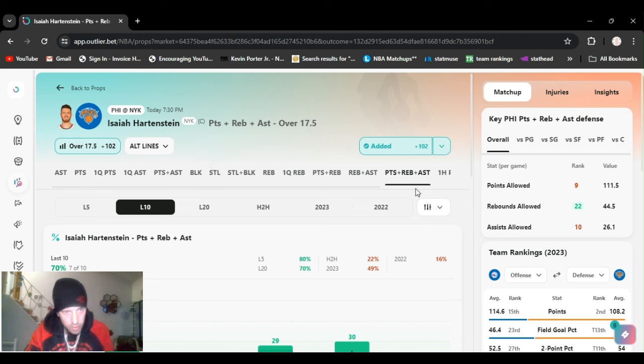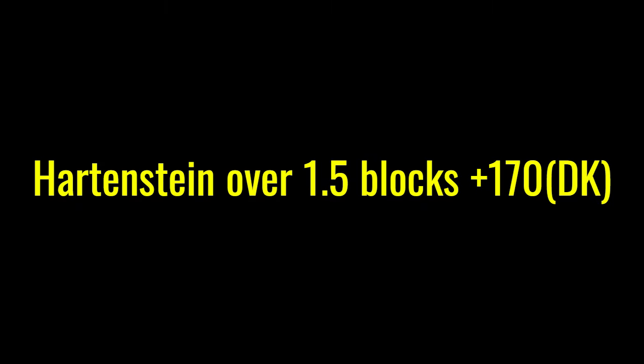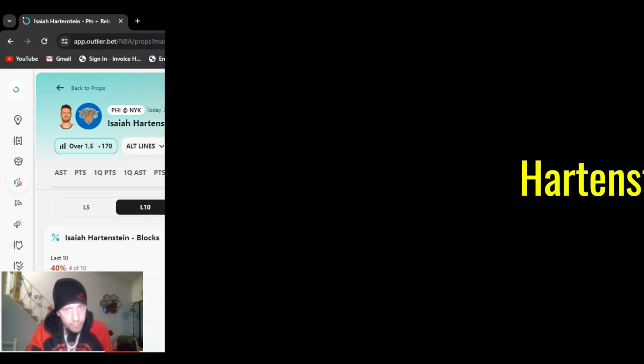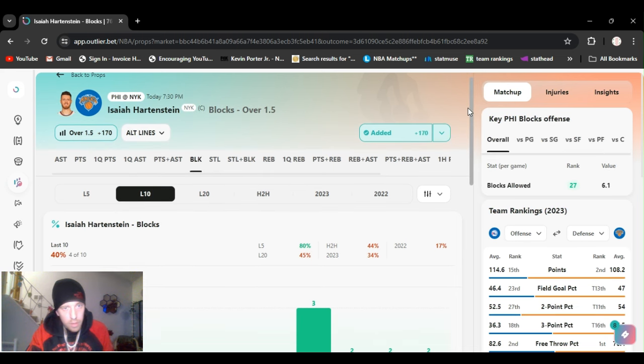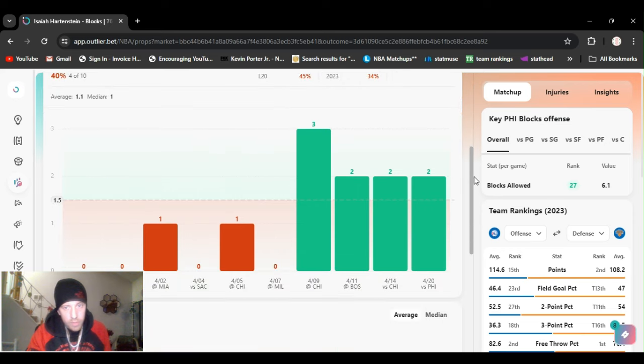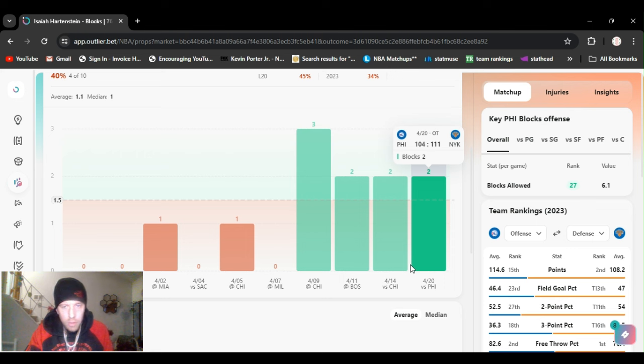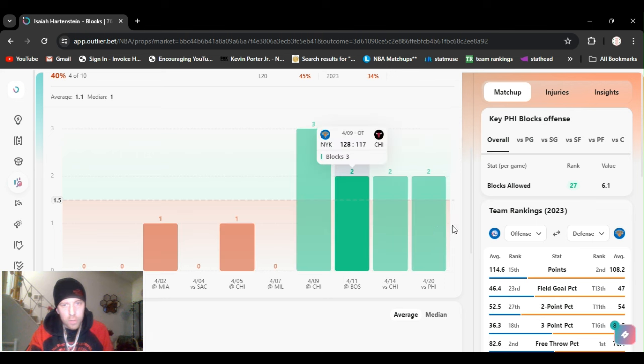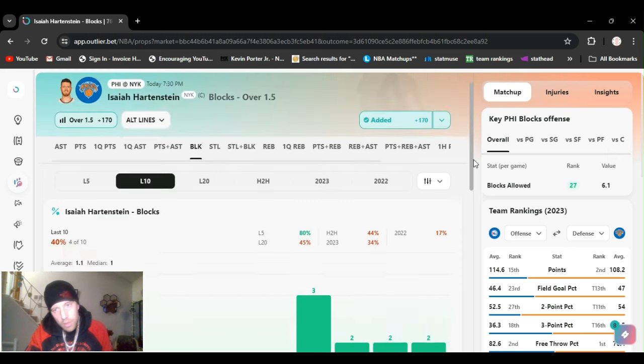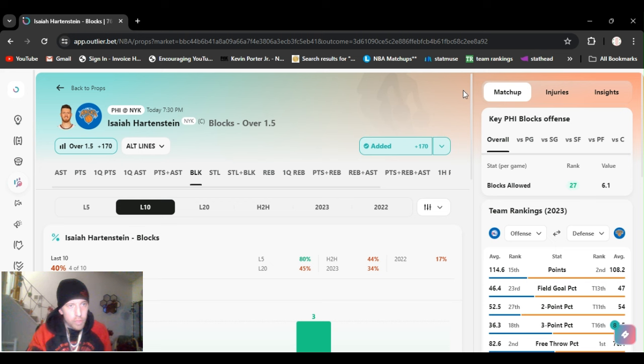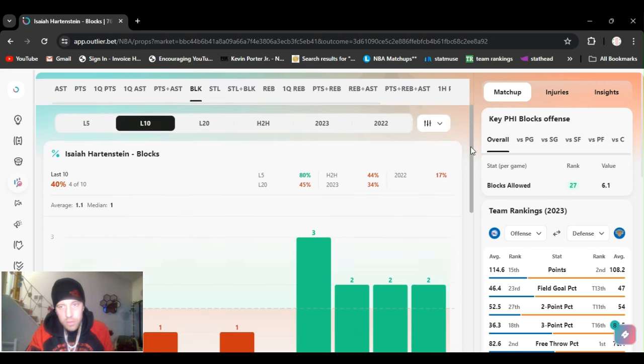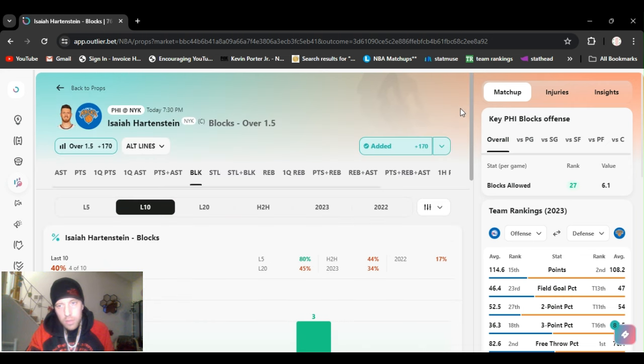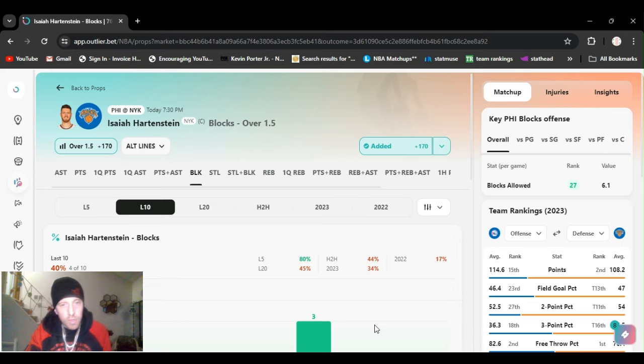I also played him, jump right into it, blocks again. Played this last time, threw it in as a live bet. Over one and a half blocks, plus 170, cashed it. I'll do a half a unit on here, so if you bet 50, do 25. Just going over his last four games. So two plays for Isaiah Hartenstein: 17 and a half PRA and over one and a half blocks. The Sixers 27th blocks allowed, that's almost last, so they'll be getting this tough block.